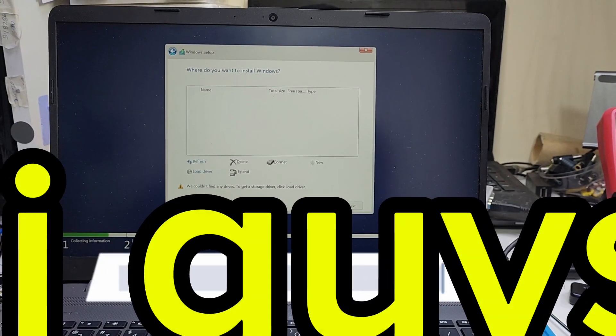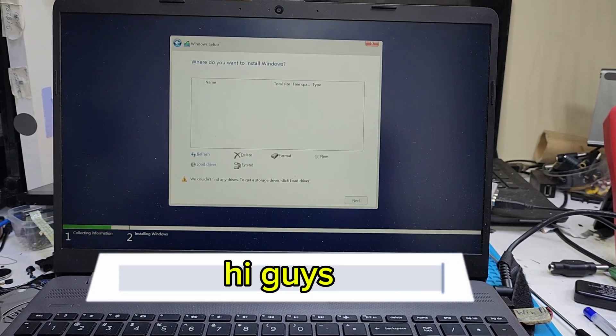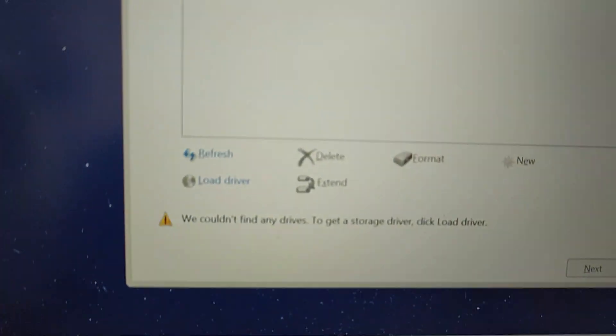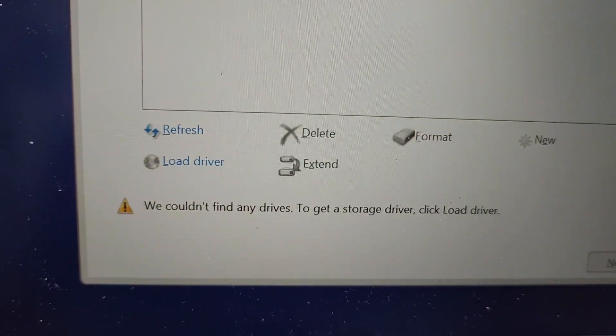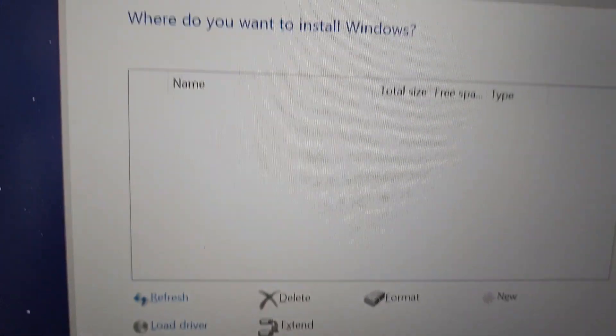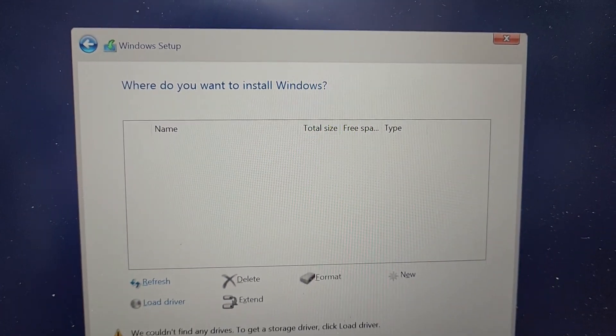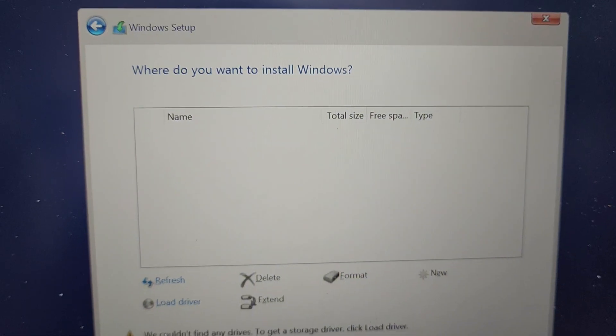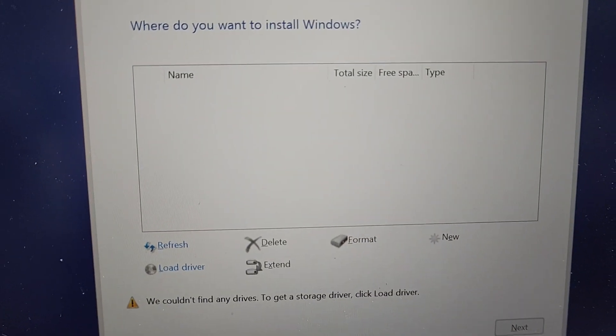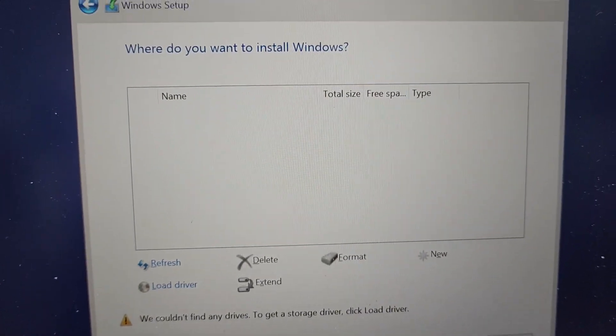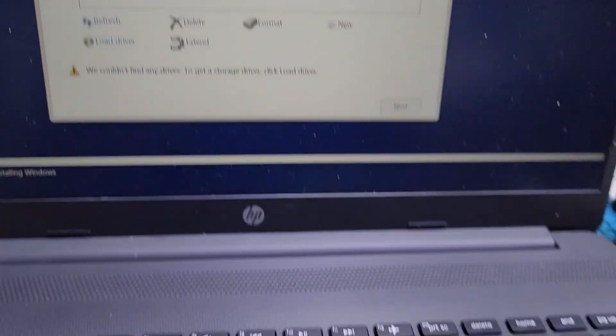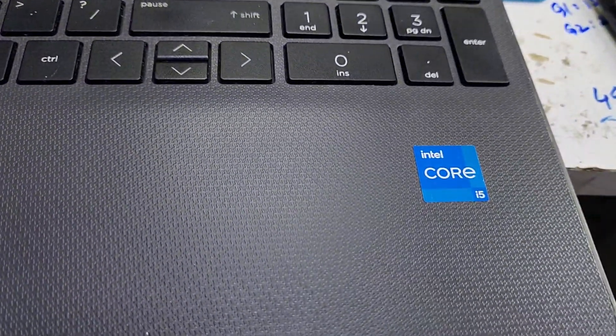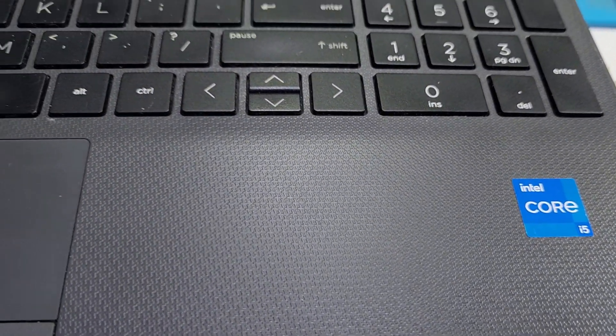Assalamu alaikum guys, welcome to our YouTube channel. Today we have this problem: when we install Windows here we have to delete partitions and make new partitions, but the hard disk is not shown. This problem is common in latest models.